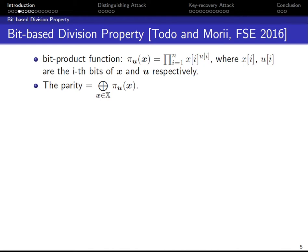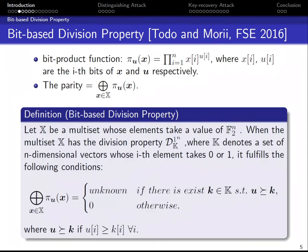To understand the division property, we need to define two functions: the bit-product function and the parity function. For two binary vectors x and u, the bit-product function is defined as the multiplication of selected bits from x, where the selection is based on the value of selector u — if a bit of u is 1, the corresponding bit of x is included in the multiplication. The parity function is defined as the XOR summation of the bit-product function of x and u over a set X. The set X has a division property k if, for any selector u such that the vector u is less than k, the parity is 0; otherwise, the parity is unknown.